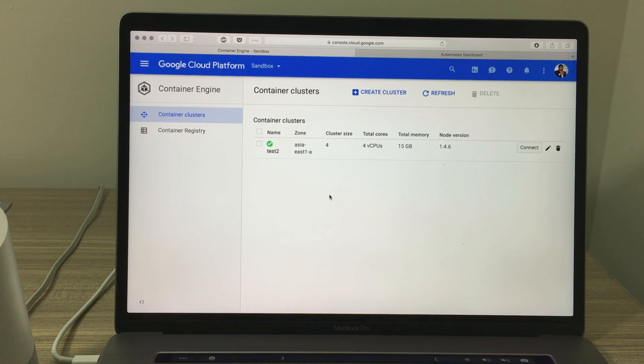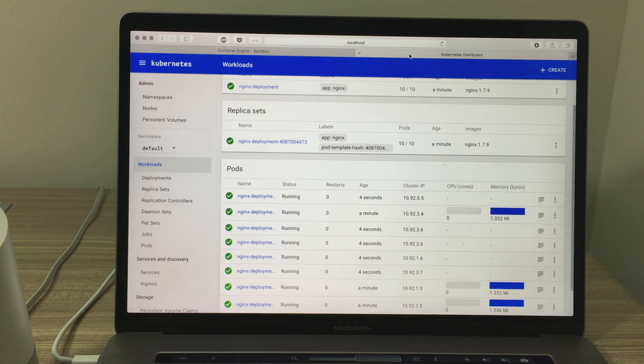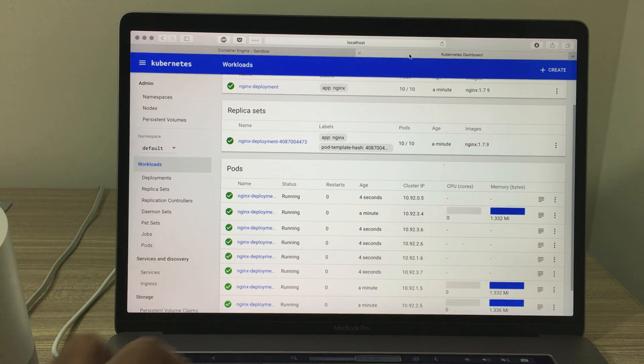Delete the deployment. Sure, what's the deployment name? Web. I deleted the deployment.